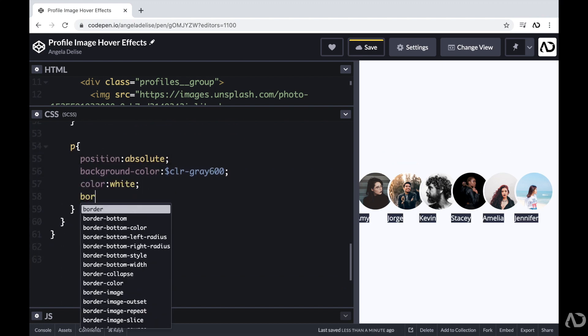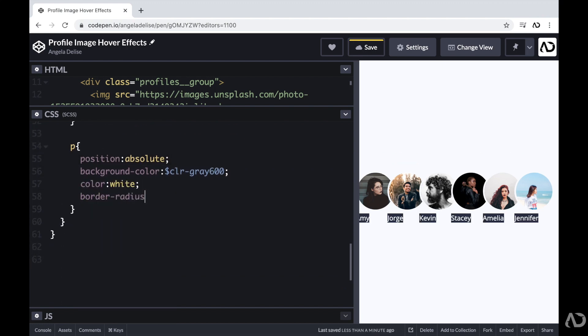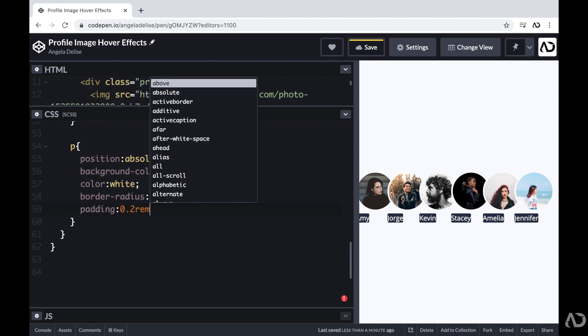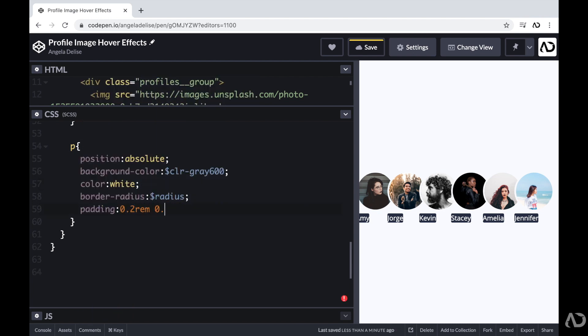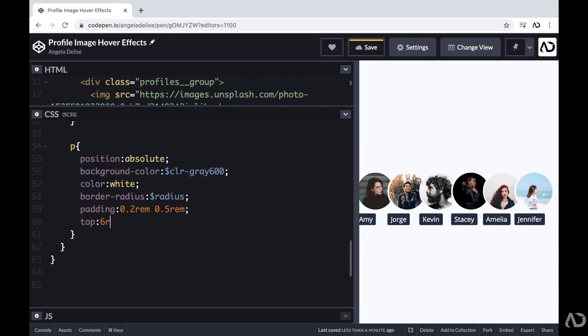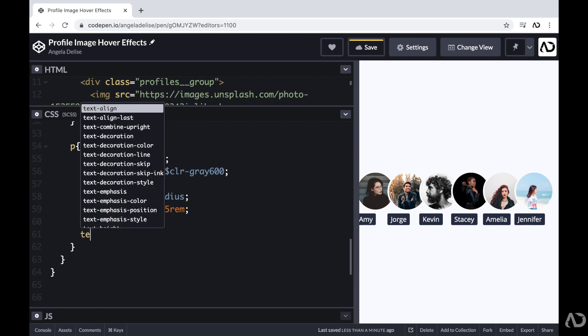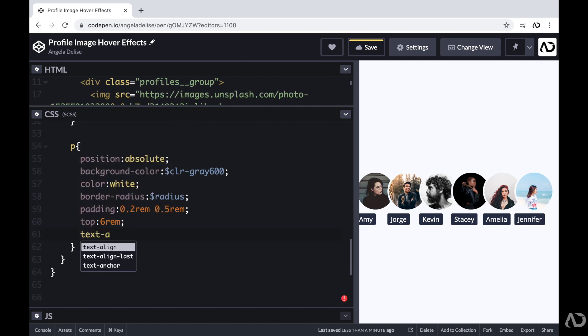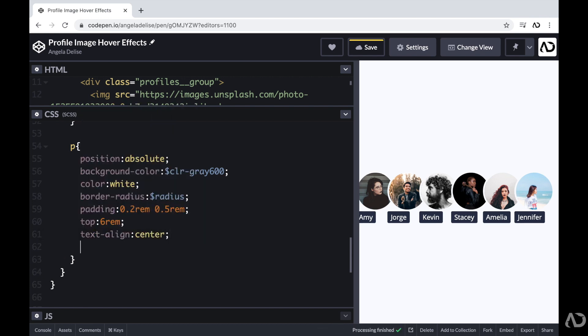I'm going to add a little border radius and some padding. I'm going to set the top value to six REM and a text aligned to center.